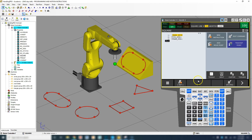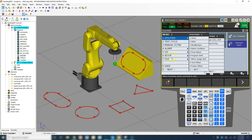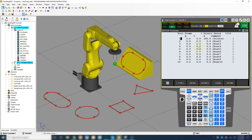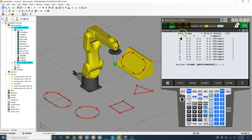Go to menu, setup, frames. This shows the tool frame — let's make sure we're on tool frame number one. Go set I and D, type one, enter. We're now on active tool frame number one. Then go to other, user frames, and make sure we're on user frame number one. Set I and D, one, enter. Now we're in tool frame number one and user frame number one, so when we program, all points will be based on both of these frames.